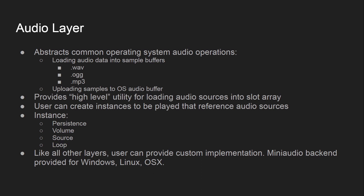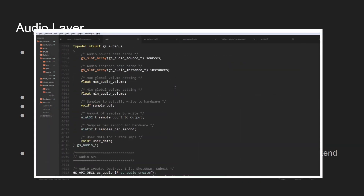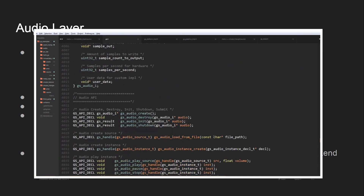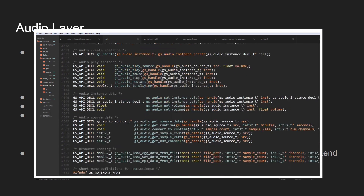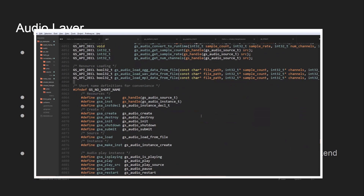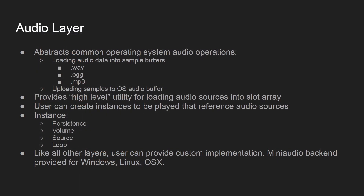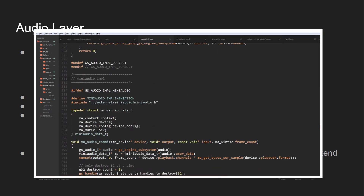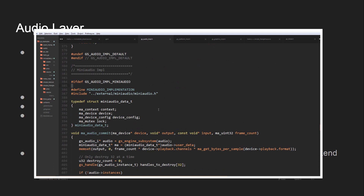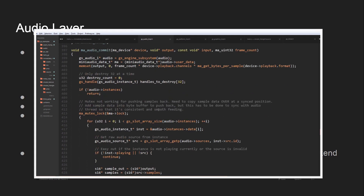The audio layer abstracts all common OS audio operations: loading audio data into buffers via WAV, OGG, and MP3 files, and uploading samples to the OS audio buffer. It provides a high-level utility for loading audio sources into a managed slot array. At runtime, the user can create instances to be played that reference audio sources. An instance has fields for persistence after playback, volume, the source it's pointing to, and whether to loop. By default, Gunslinger uses miniaudio, a great header-only framework for platform-independent sound, with backends for Windows, Linux, and Mac.